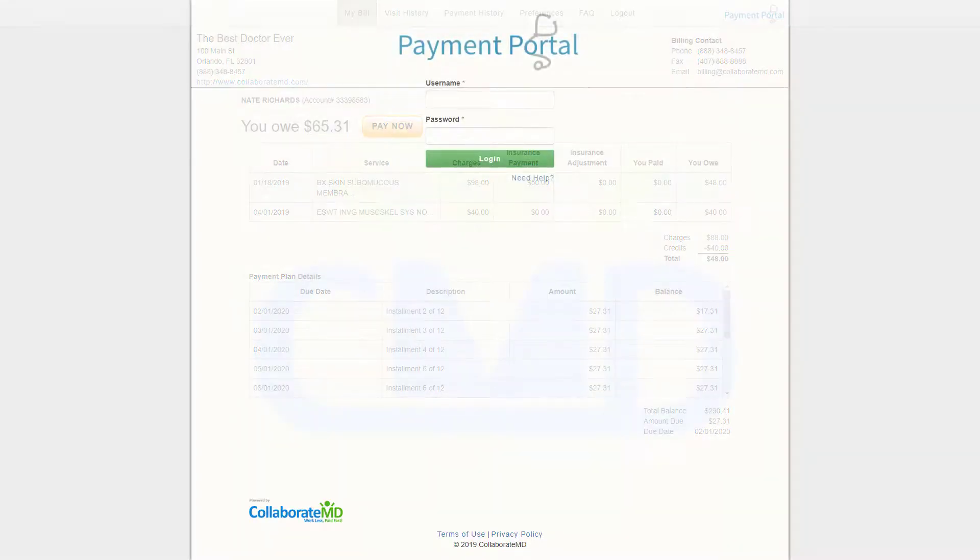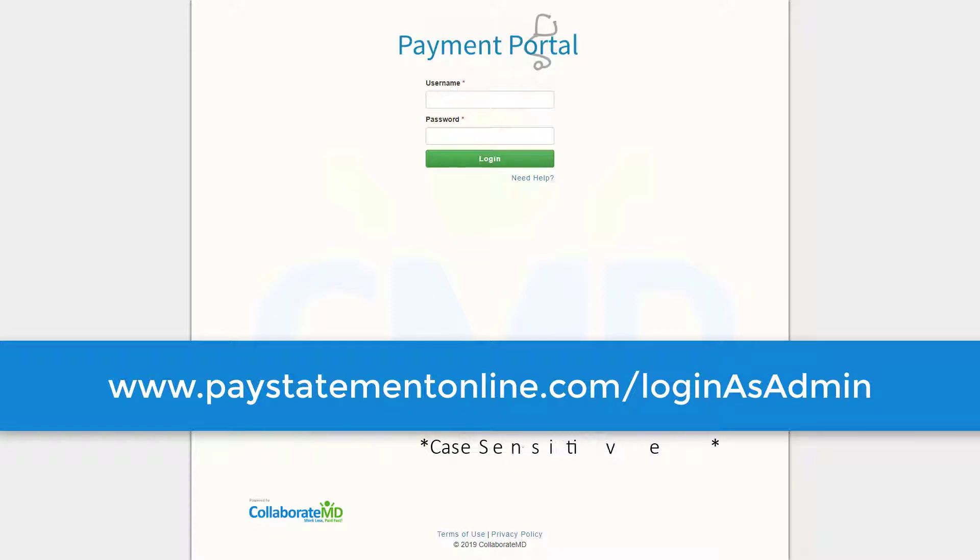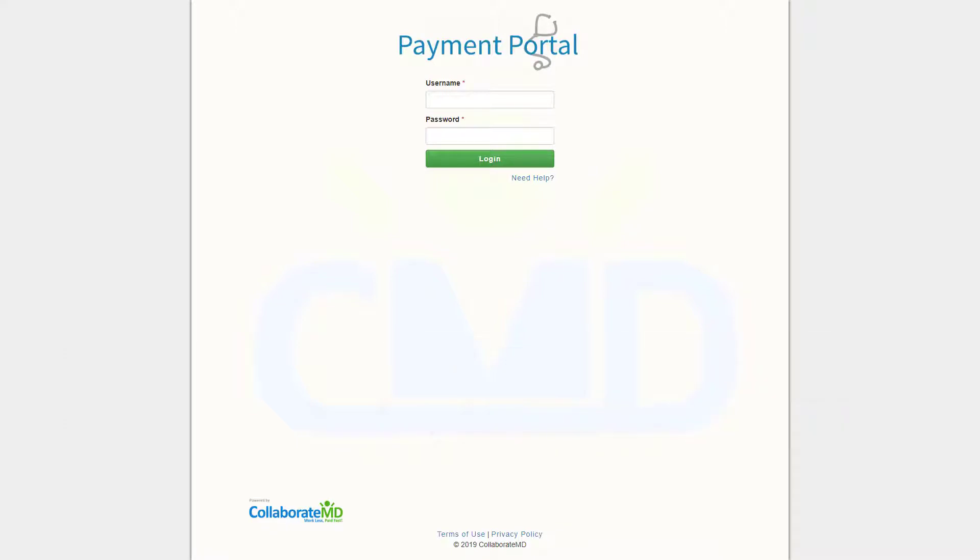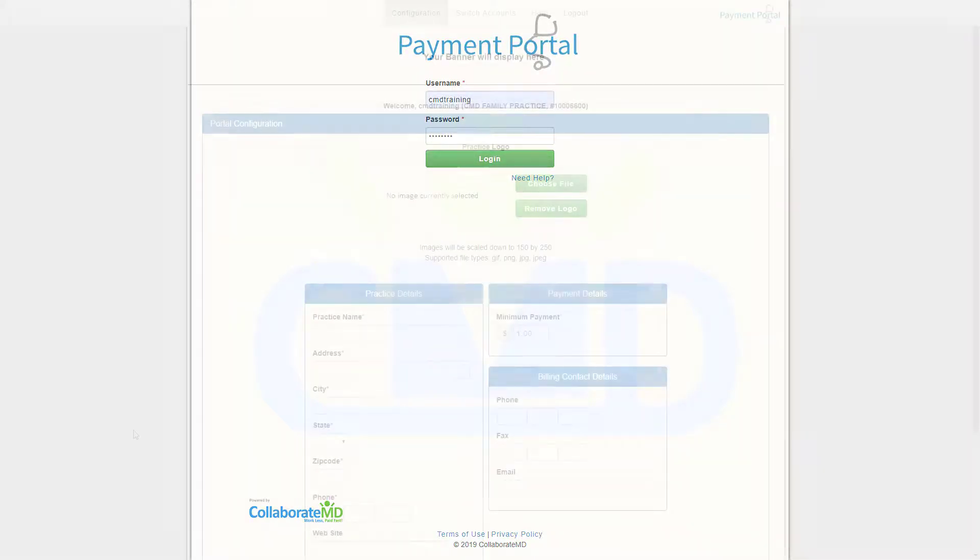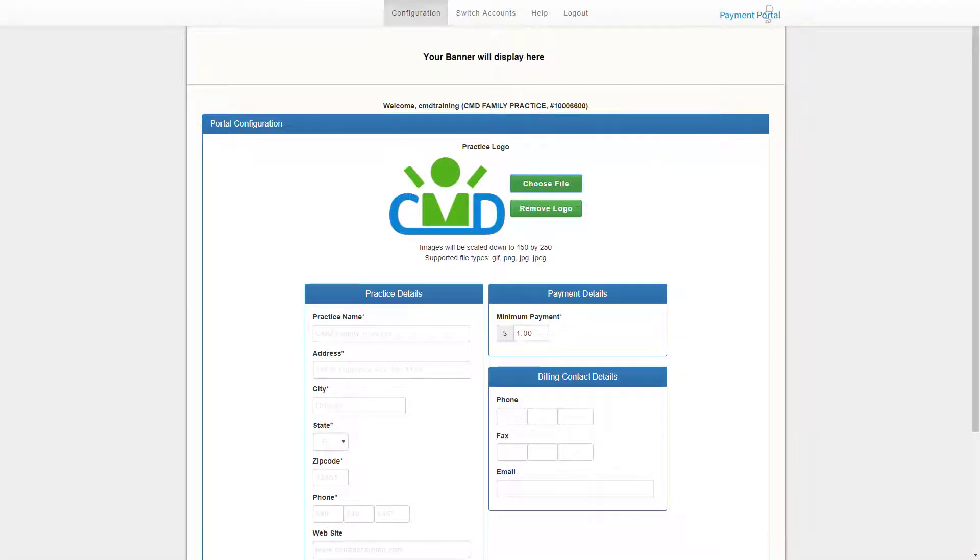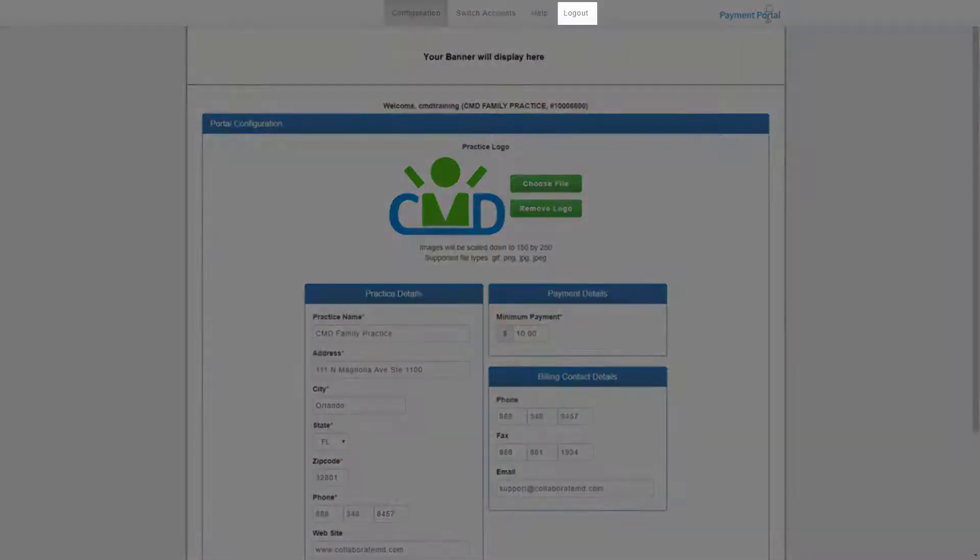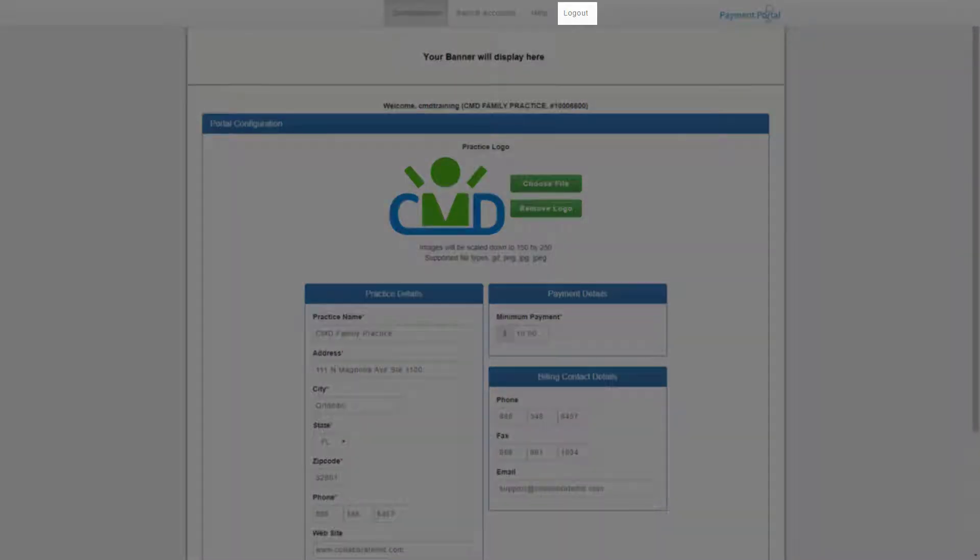Navigate to www.paystatementonline.com forward slash log in as admin and log in with your normal CMD credentials. After logging in you are able to customize it by adding your logo to the portal, enter your practice, payment, and billing details. Once you are happy with your portal log out.